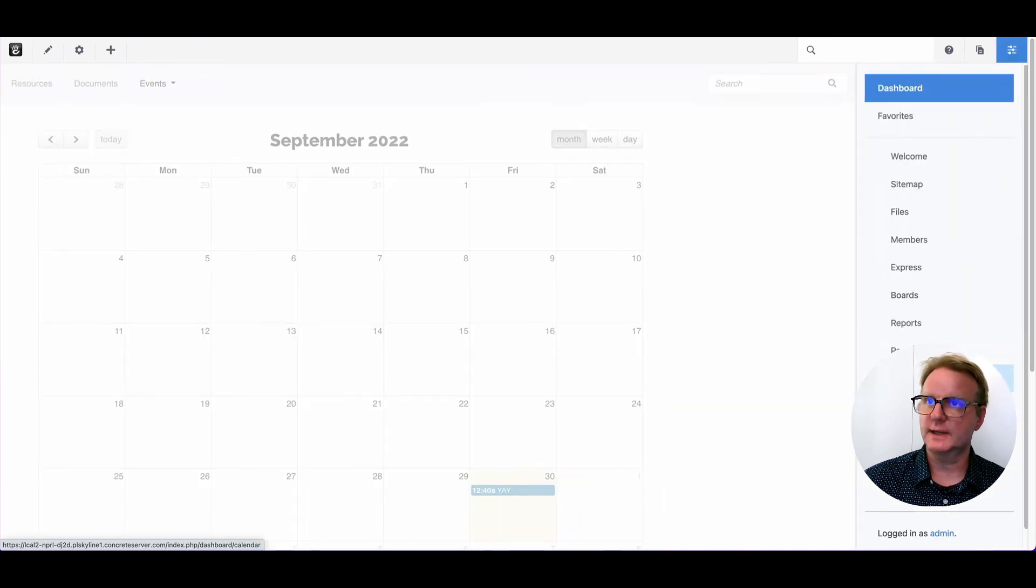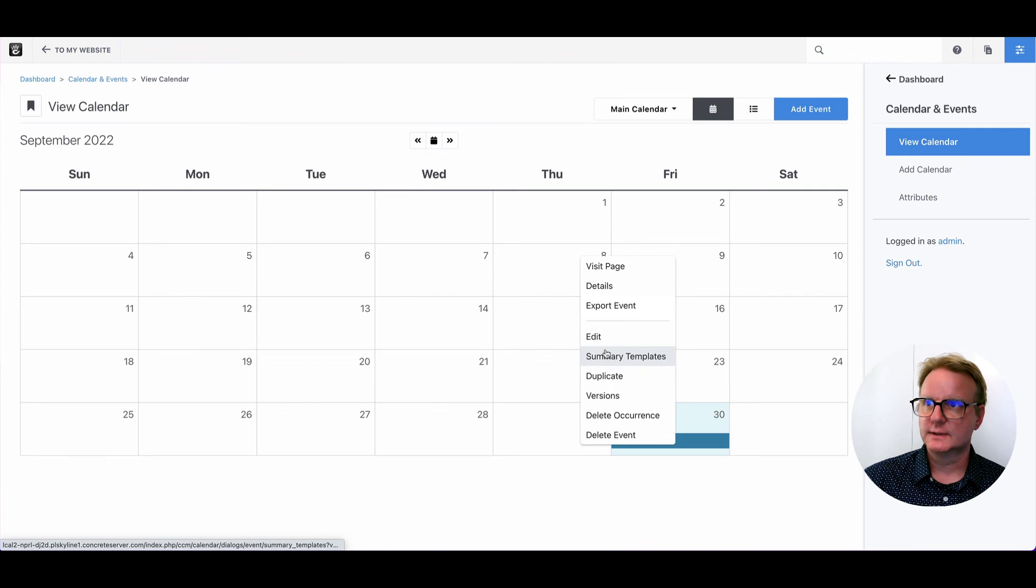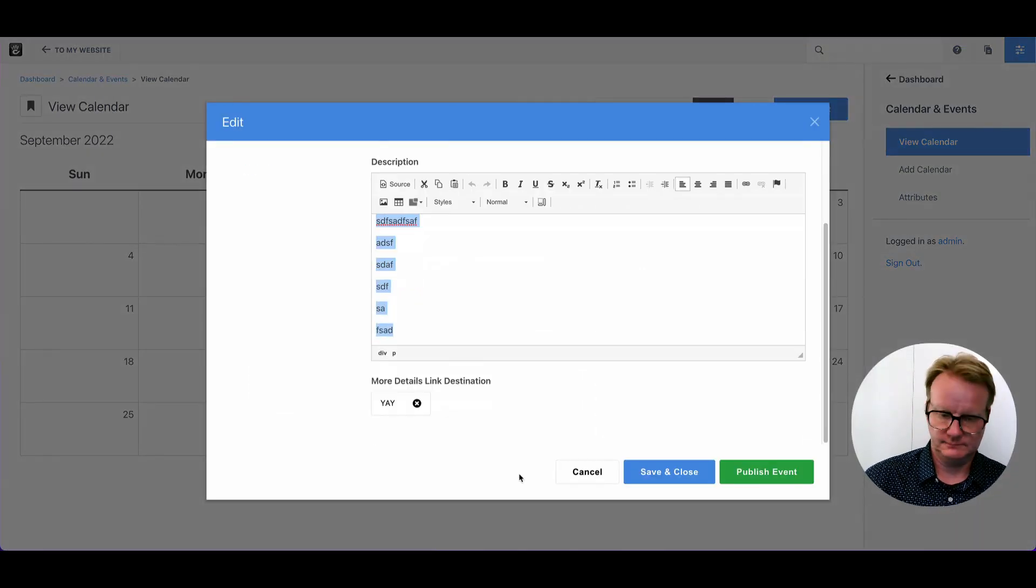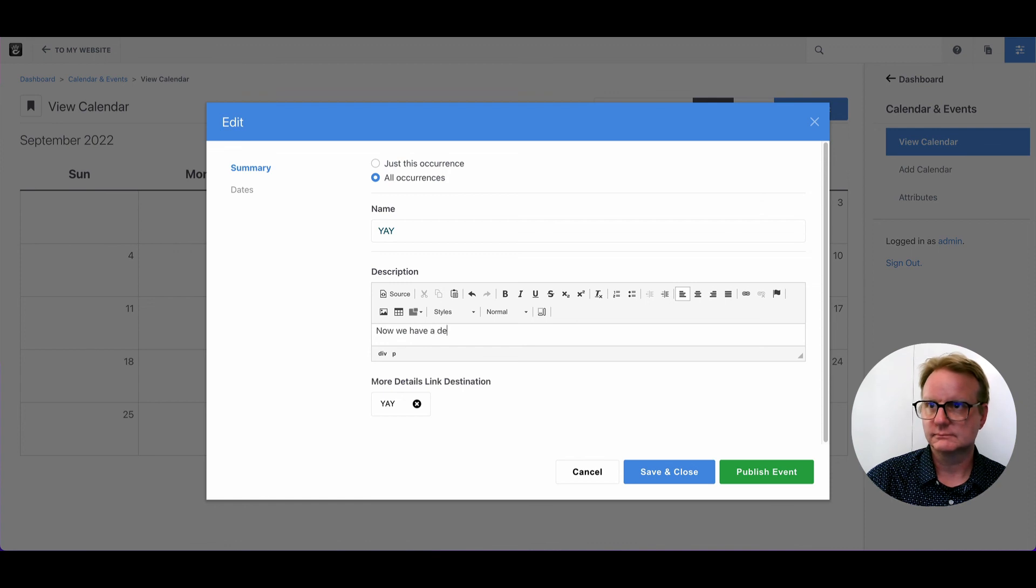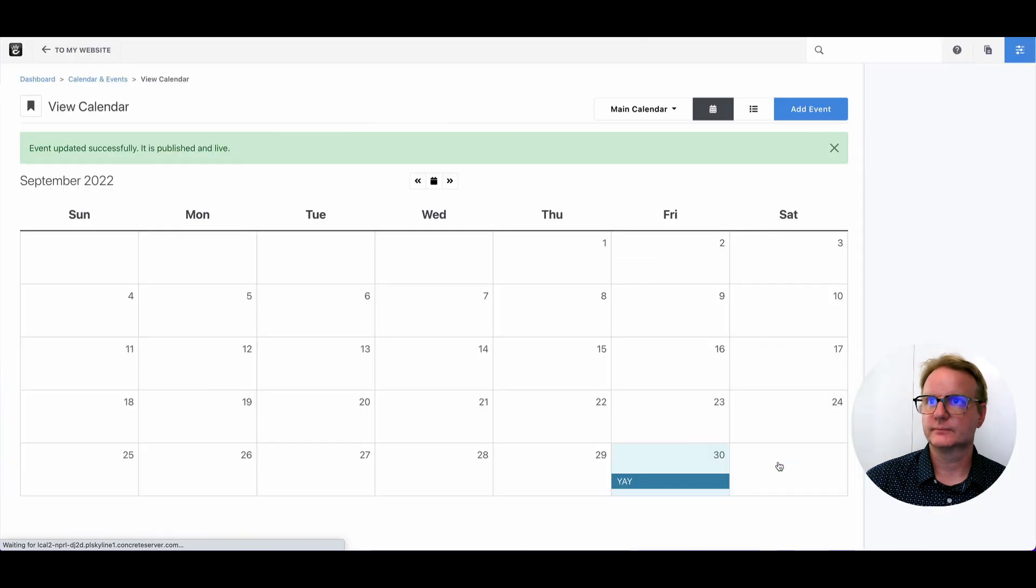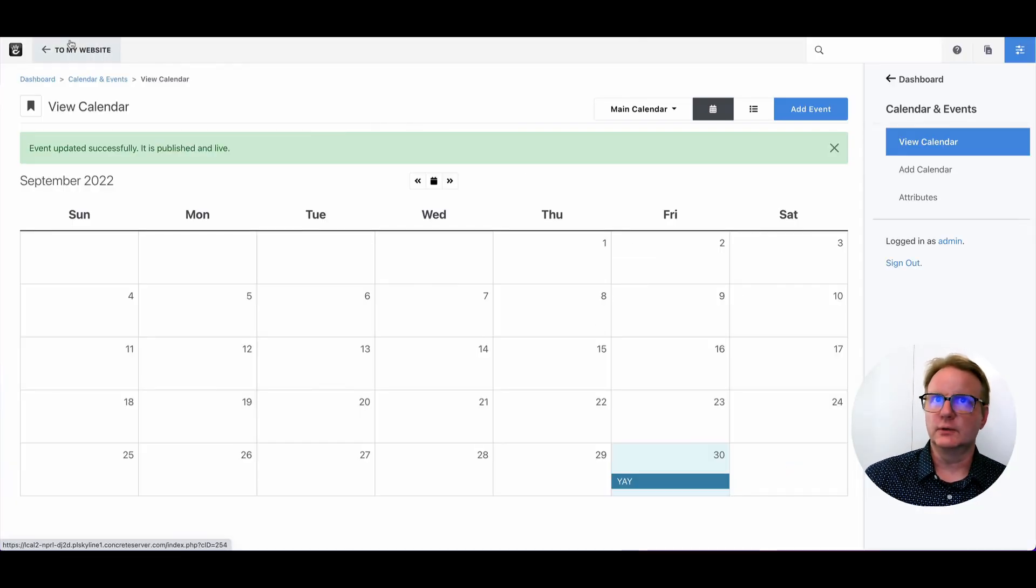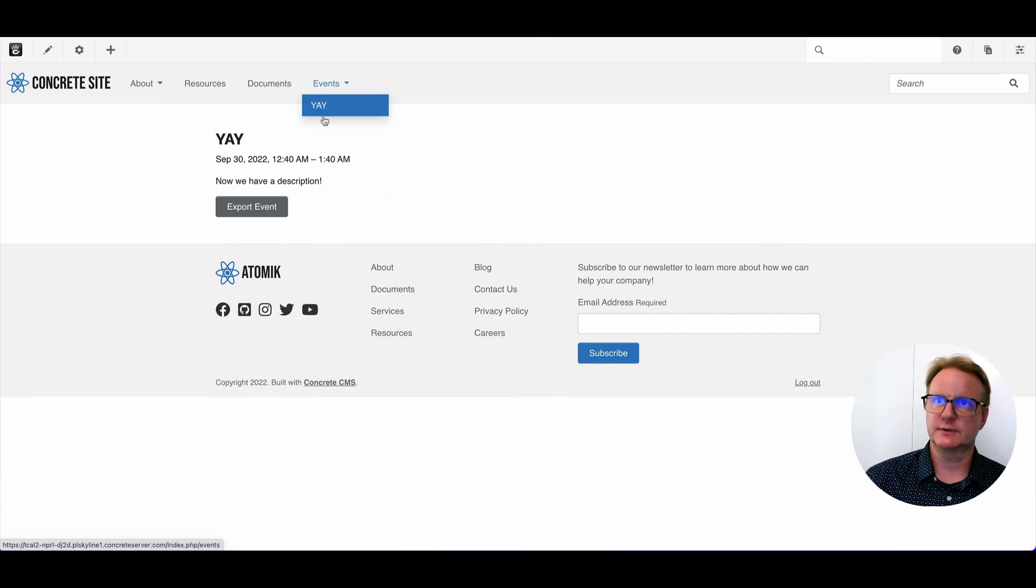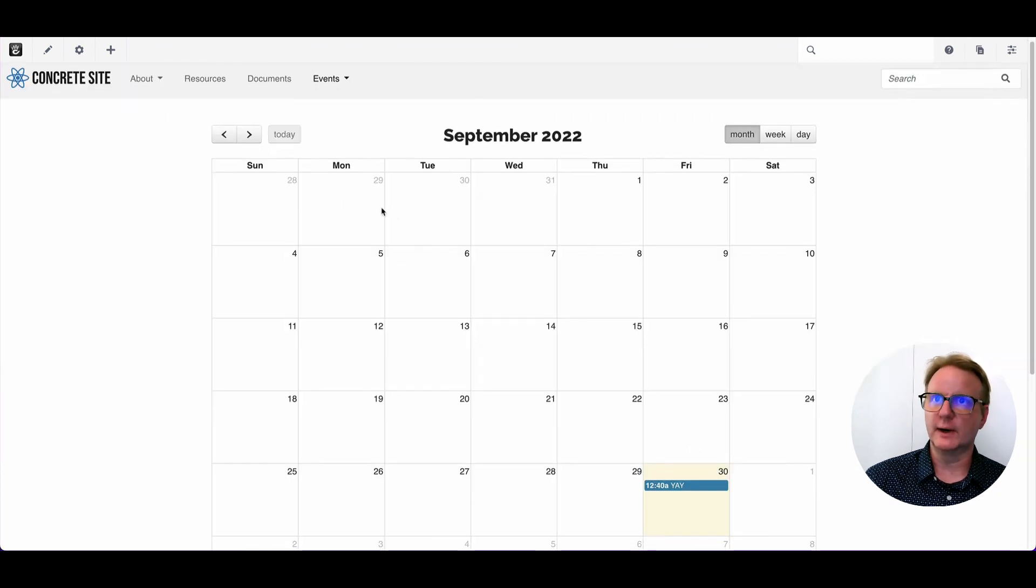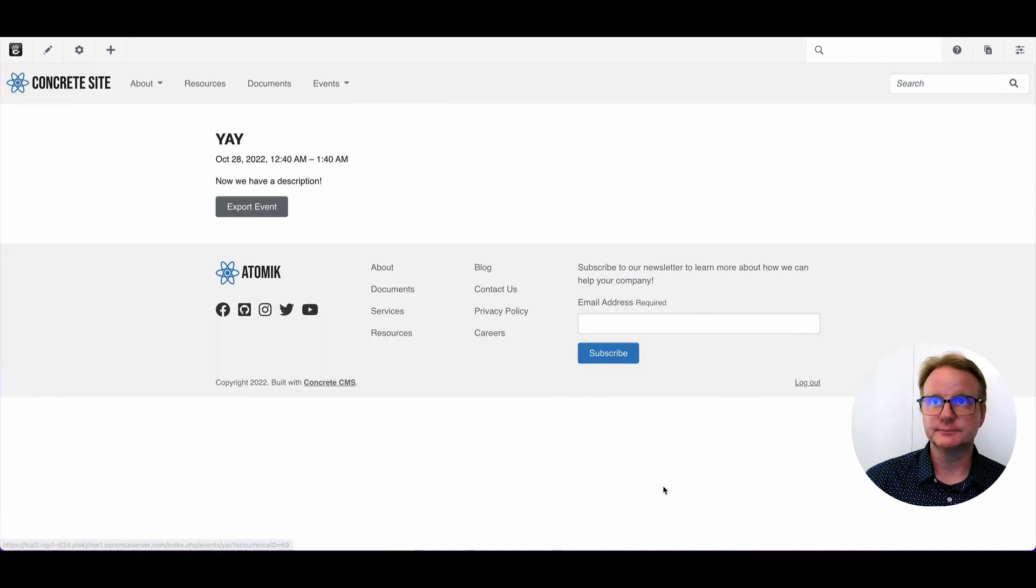So if I come back to the calendar and I want to edit this page and I publish this event. Now, if I go through those different occurrences of the same event, you can see now we have a description. So everywhere that this shows up, we'll have that updated information.